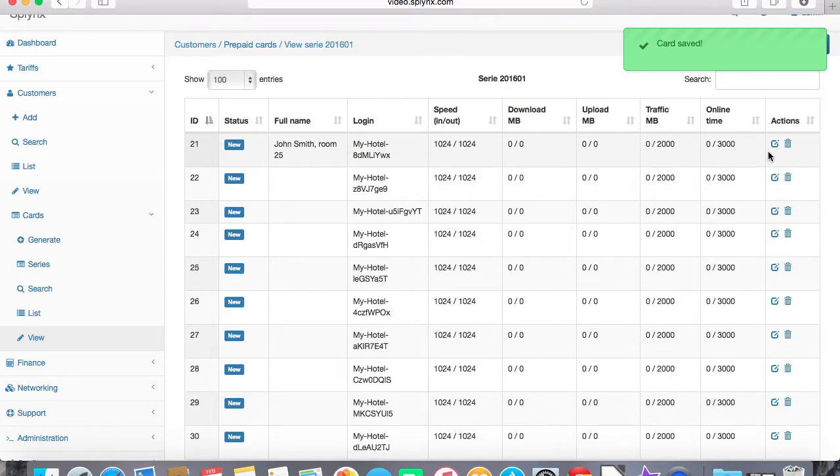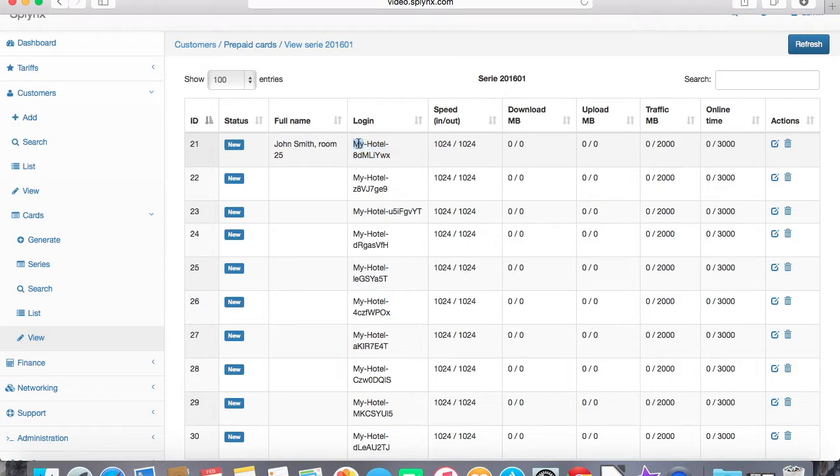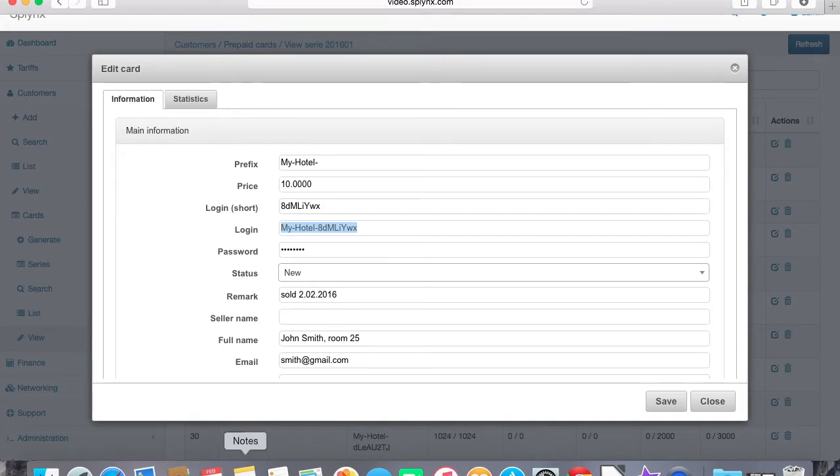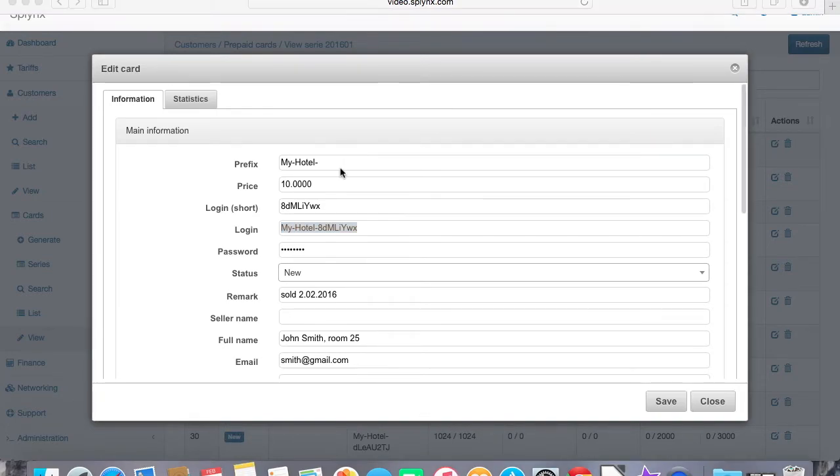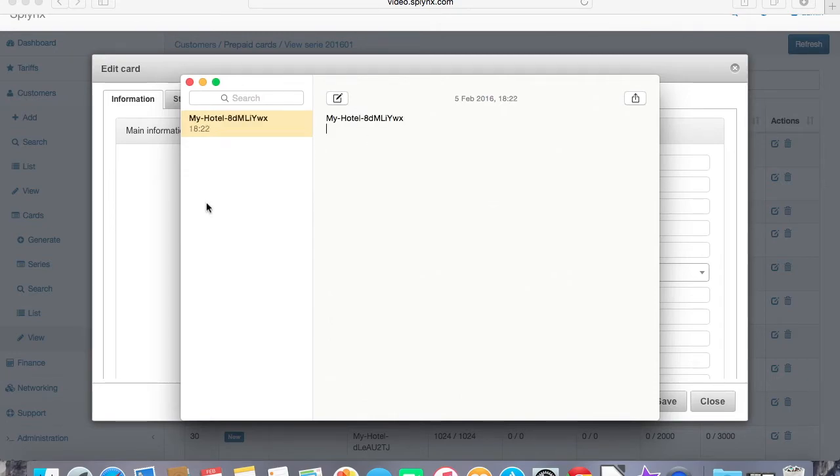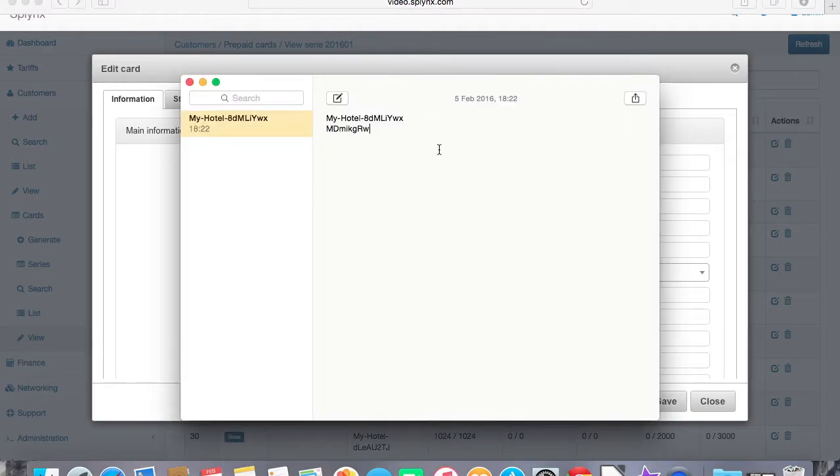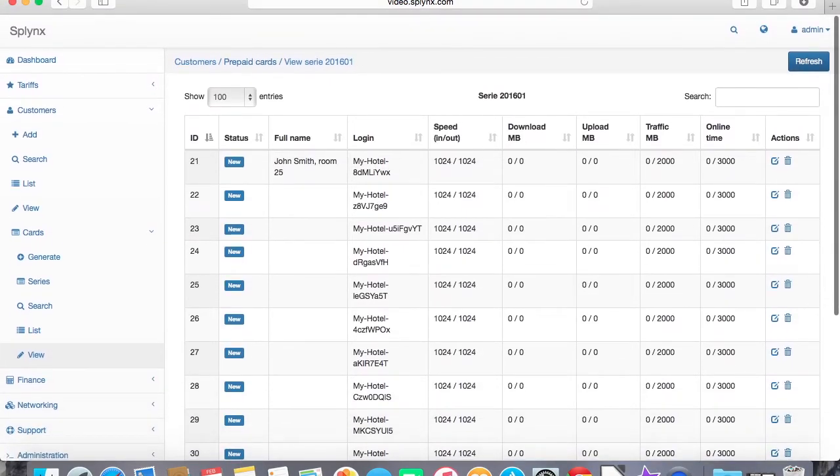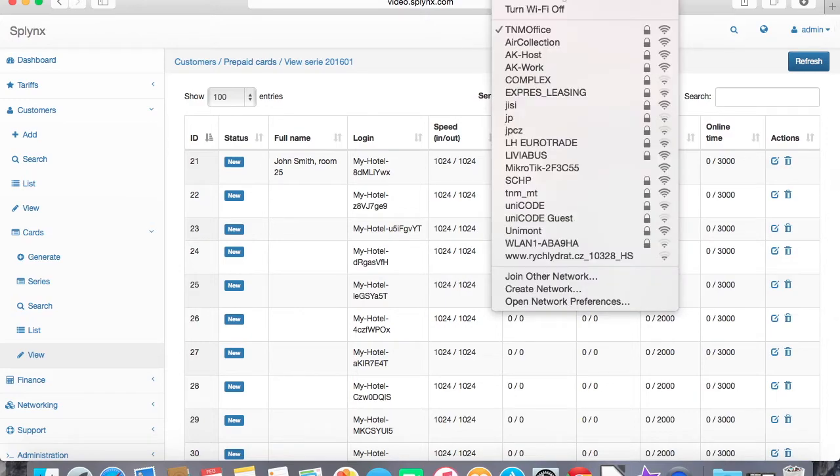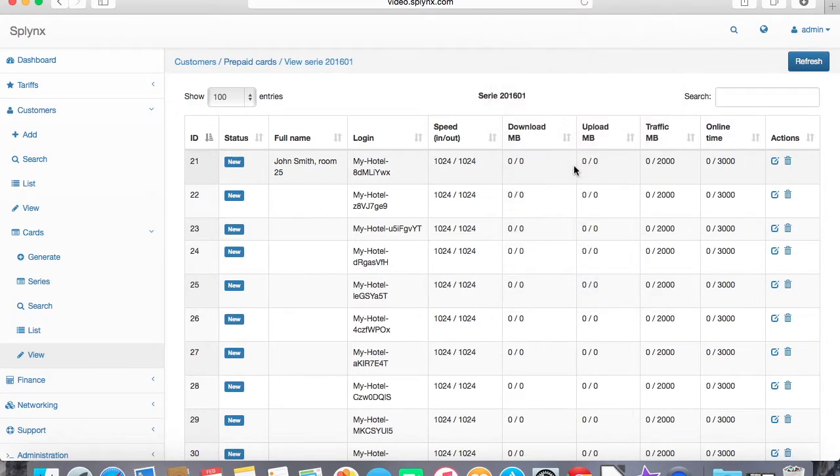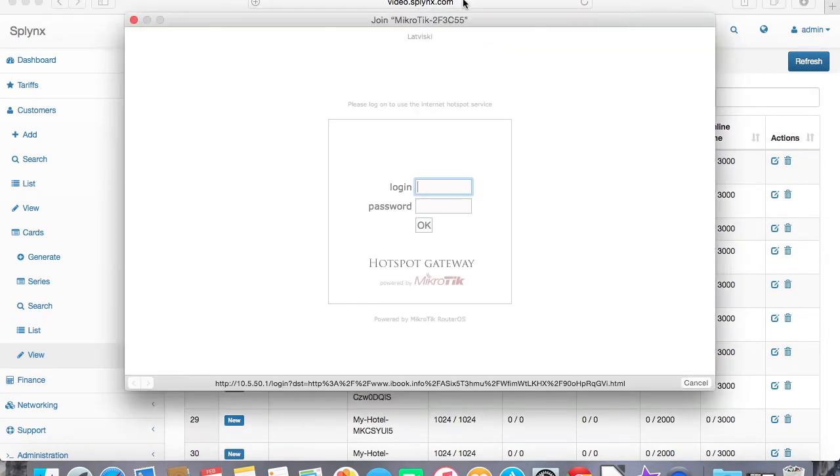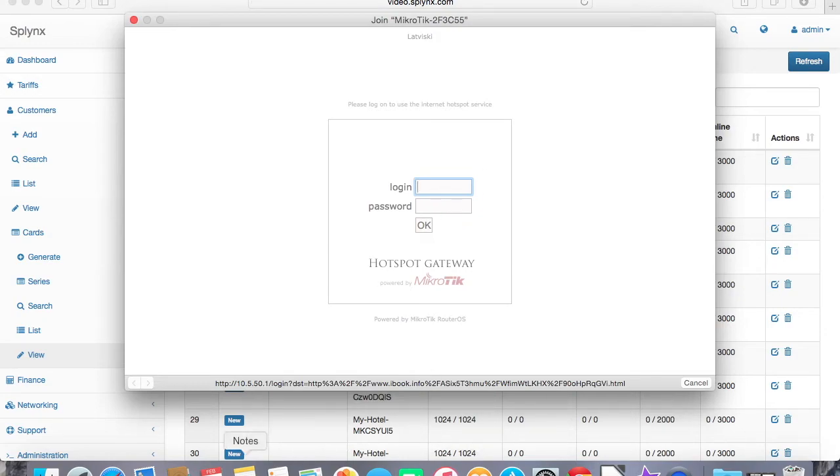Now what I can do is I can just copy that credentials because this is the login. I need also the password, so copy login and password somewhere and connect to the network with this new login and password. Let me save it and now let's reconnect to the hotspot network.